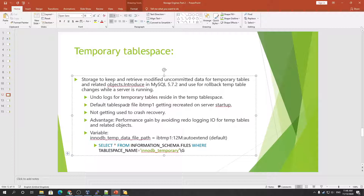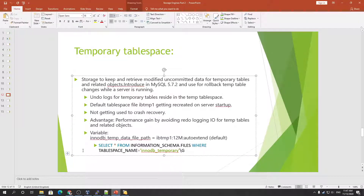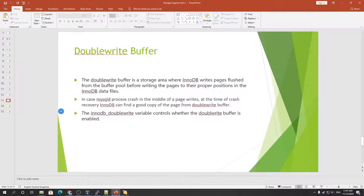You can also create a temporary tablespace outside of the data directory — meaning in a remote directory. Same as before, you have to tell your database about that directory. While creating it outside the default location, you use the variable innodb_directories and provide the alternate path as an argument, which will create the data file outside the default location.